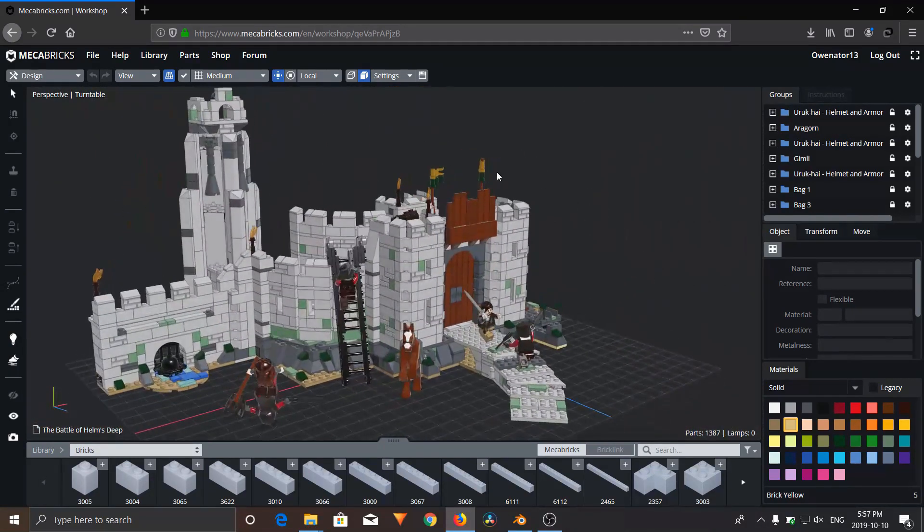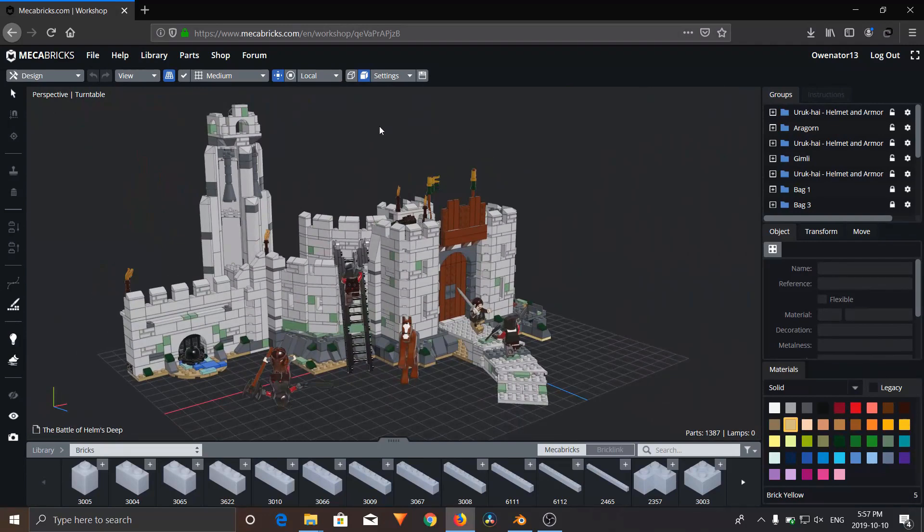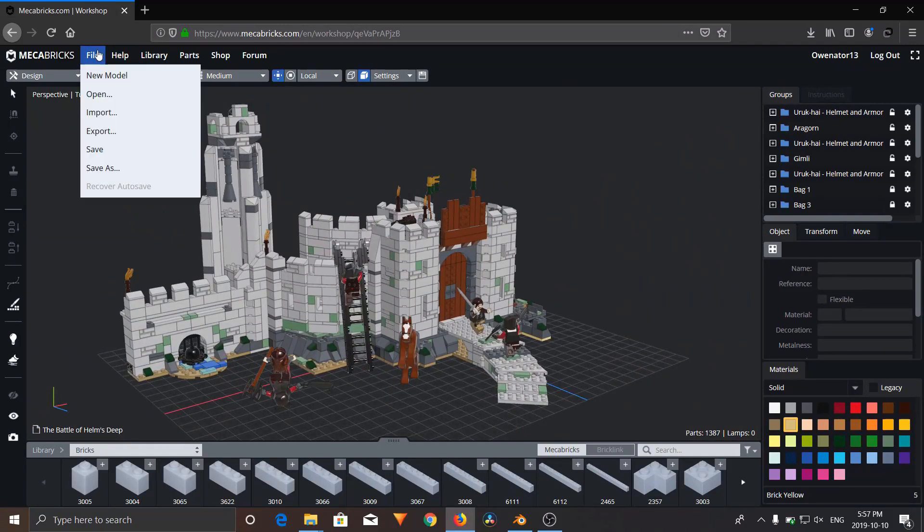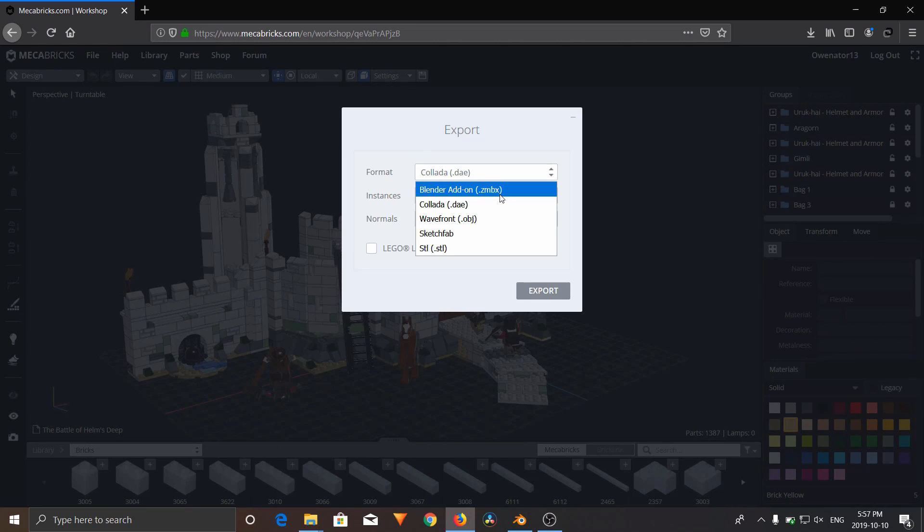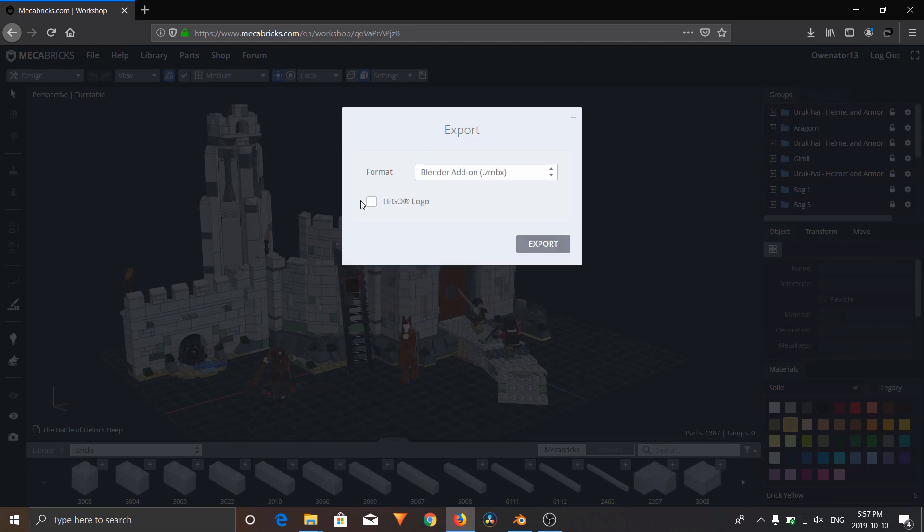To import this into Blender, all you're going to need to do is go File, Export, and under Format, you're going to change it to BlenderAddon.ZMBX. And make sure you check this LEGO logo so that it's the highest quality and most realistic as possible.